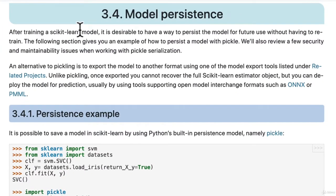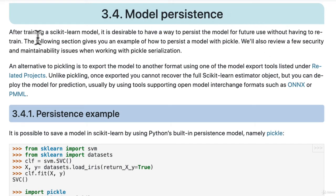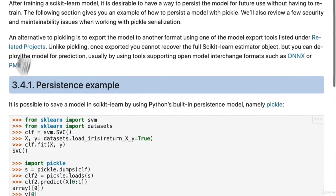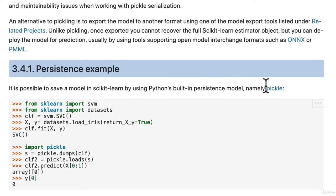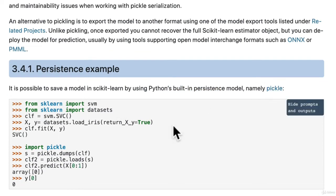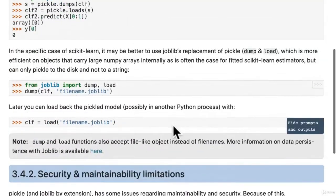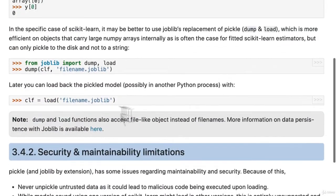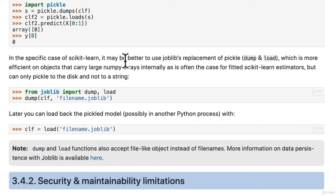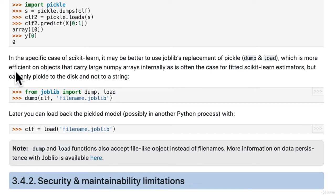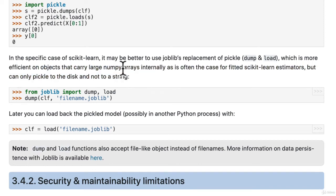After training a scikit-learn model, it is desirable to have a way to persist the model for future use without having to retrain. That's the main benefit of saving a model, right? So here's an example. Pickle, so you can use Python's built-in persistence model, pickle, that's what we've seen. And now you could also use, in the specific case of scikit-learn, it may be better to use joblib's replacement of pickle, dump and load, which is more efficient on objects that carry large numpy arrays.